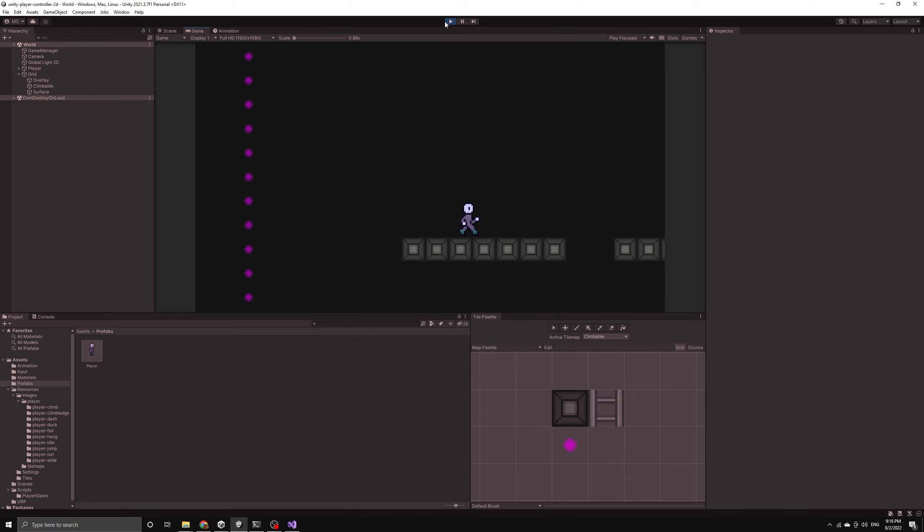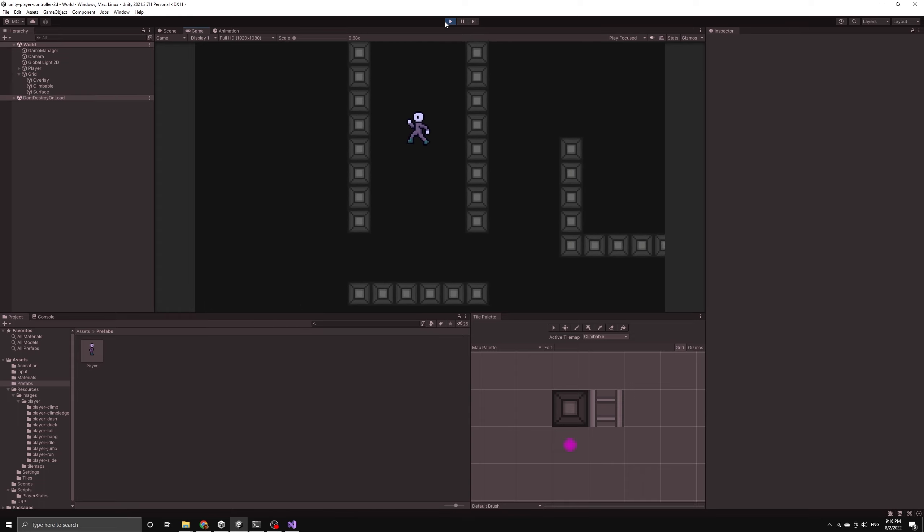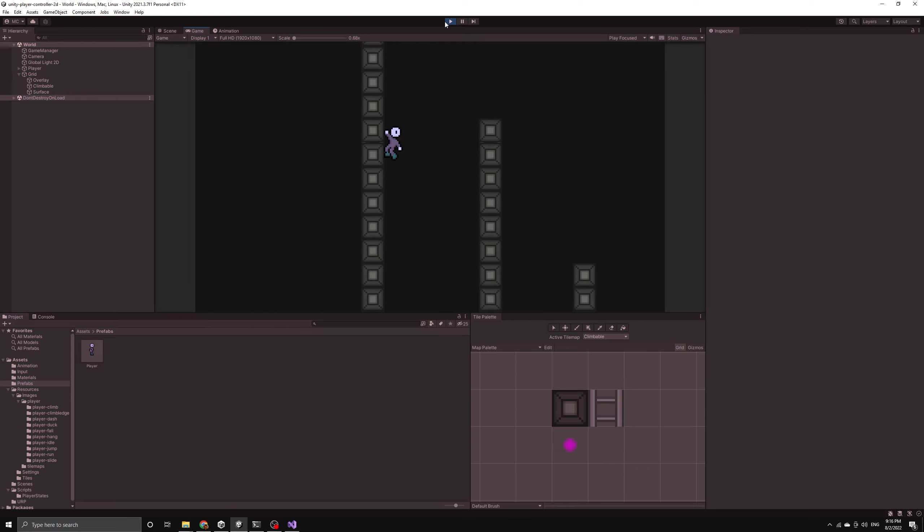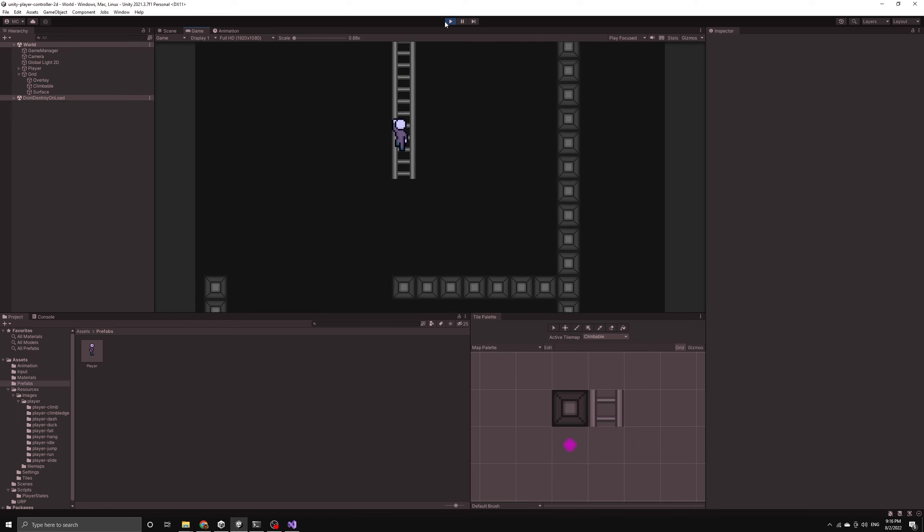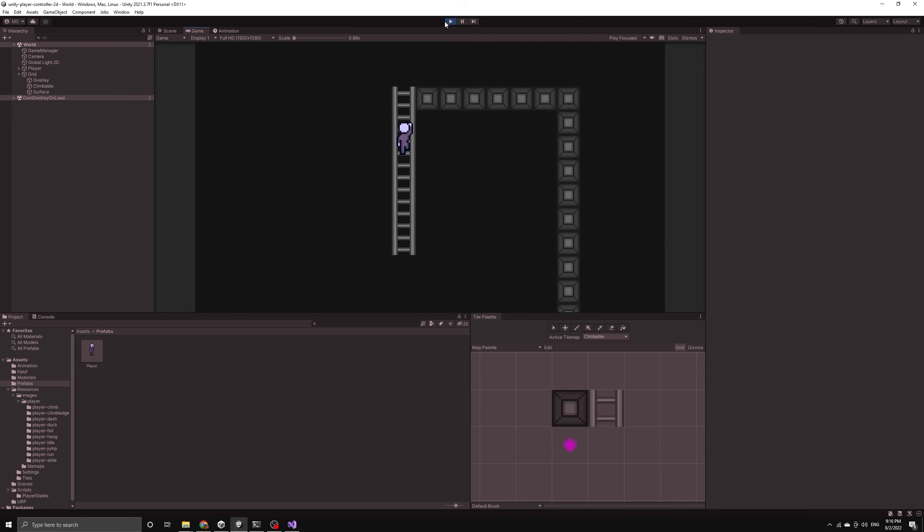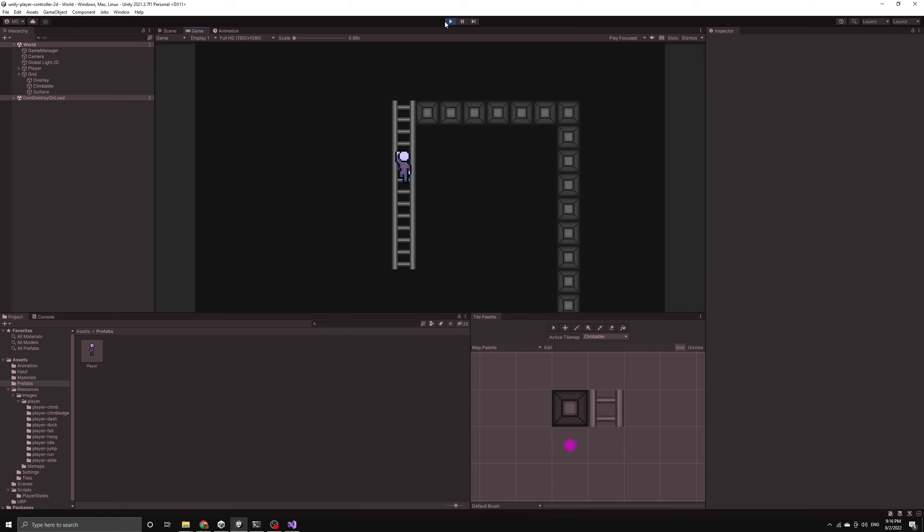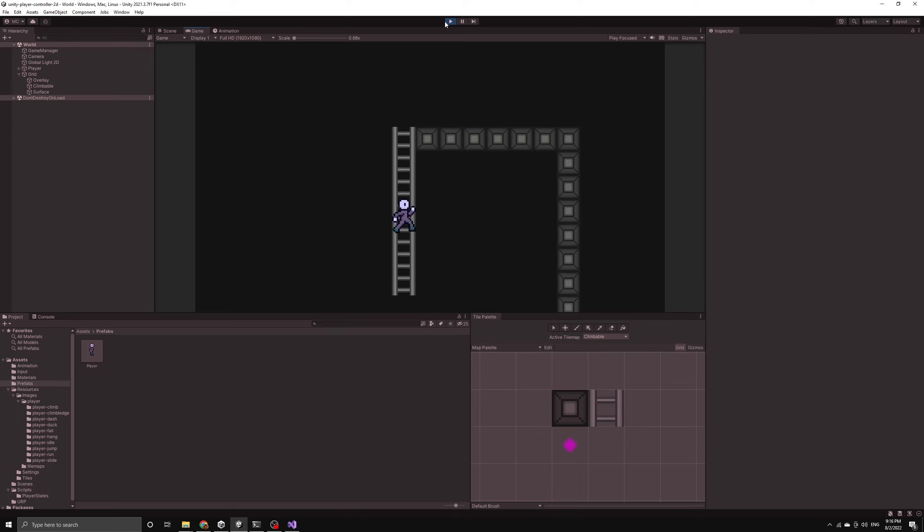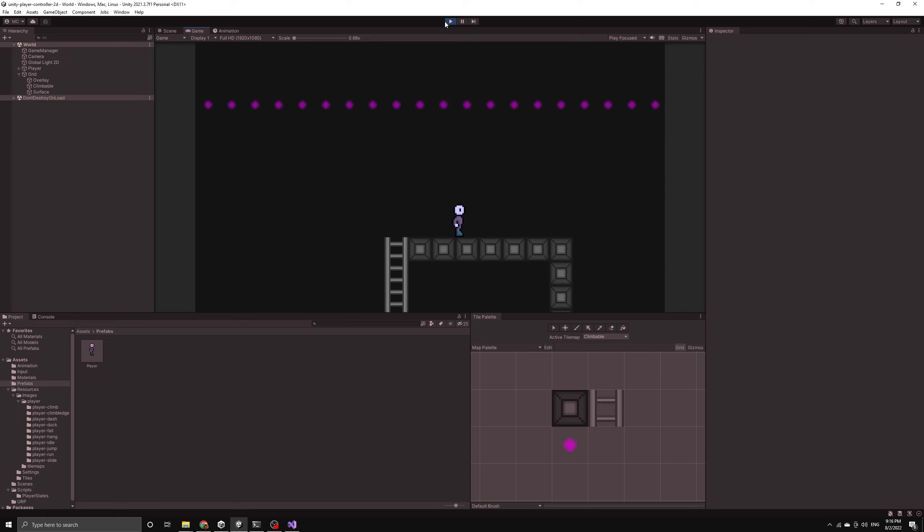Let's test this out. If we get back up on this ladder and attempt to jump while climbing up the ladder, we should see that the bug is now gone and instead the player jumps a very short distance and then grabs the ladder again. This is because they are prevented from immediately entering the climb state again by the timer.